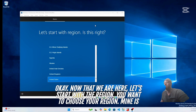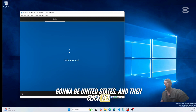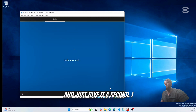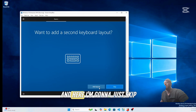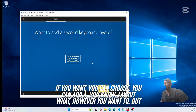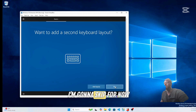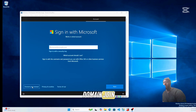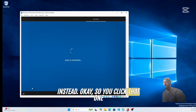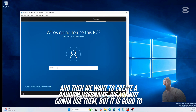Now choose your region — mine is going to be United States — and click Yes. Leave the keyboard as US and click Yes. You can skip the second keyboard layout. Now we don't want to sign in with a Microsoft account; we want to go to Domain Join instead.